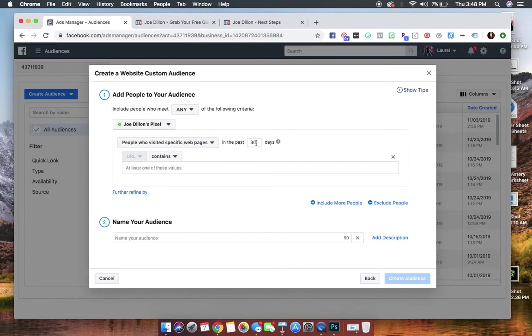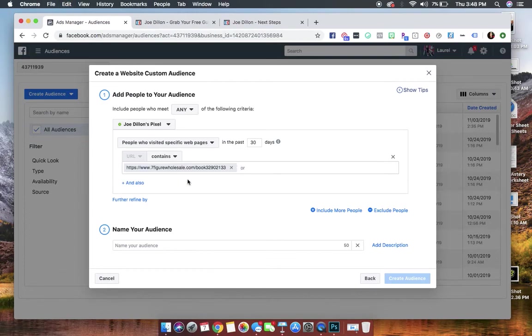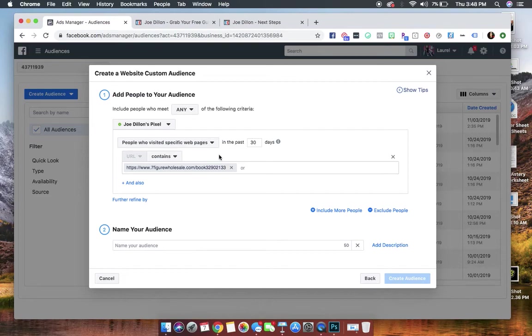And then people who have visited specific web pages, not just all website visitors. We want to go to people who visited specific pages in the last 30 days. Keeping it on 30 days is fine, and what we're going to do is we are going to paste the landing page. So we want to tell Facebook we want to make an audience of people who have visited this page within 30 days.